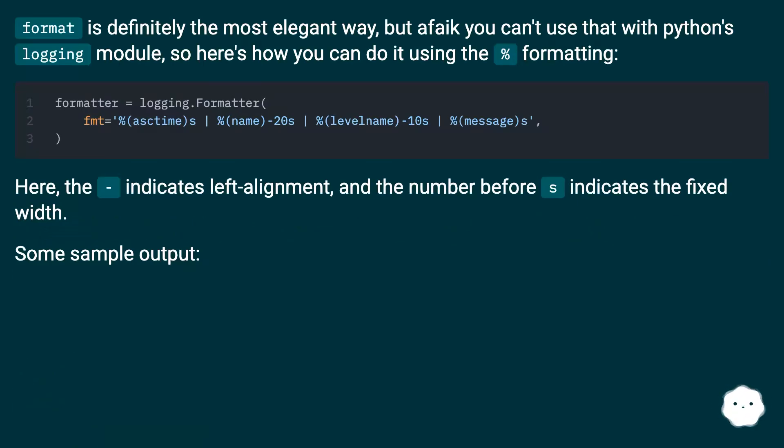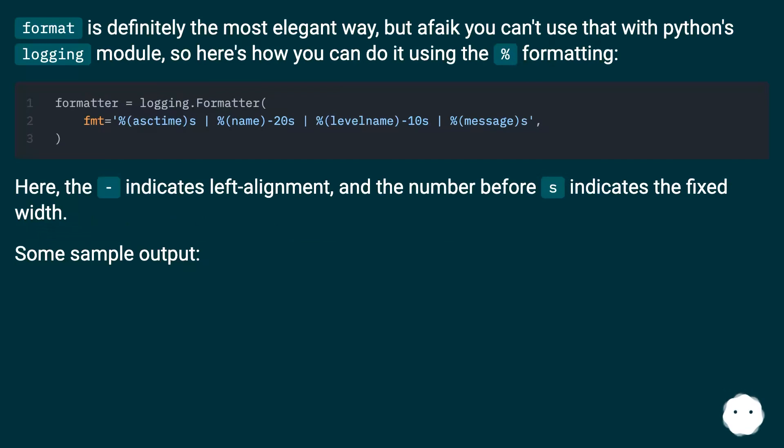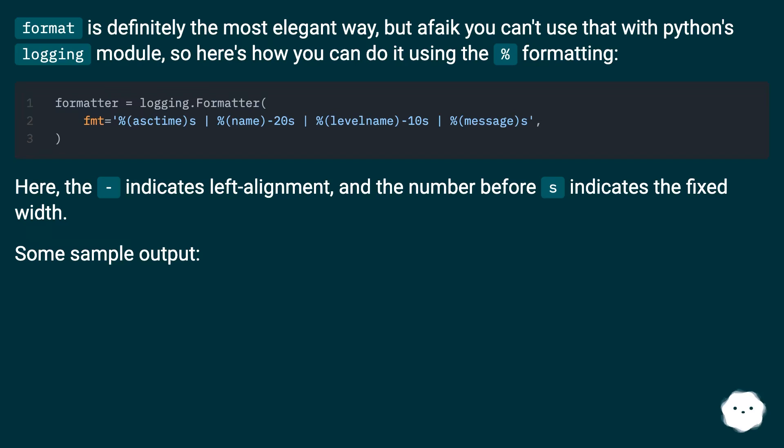Format is definitely the most elegant way, but if you can't use that with Python's logging module, here's how you can do it using the percent formatting. Here, the minus sign indicates left alignment, and the number before 's' indicates the fixed width. Some sample output.